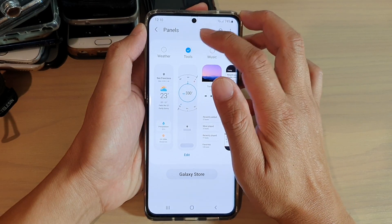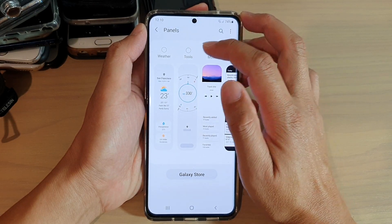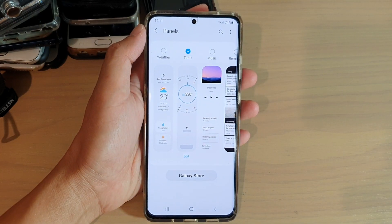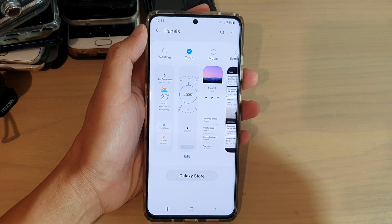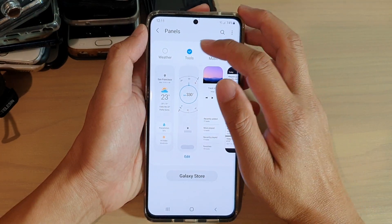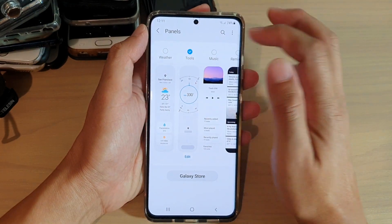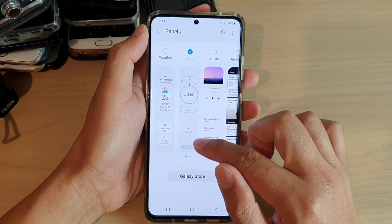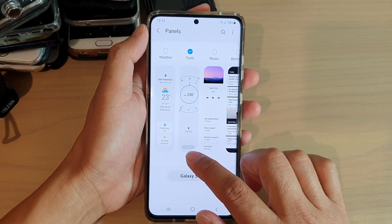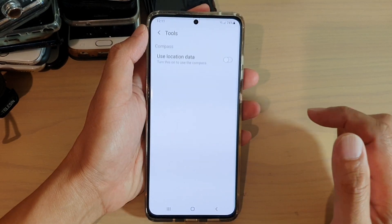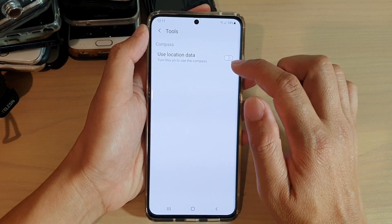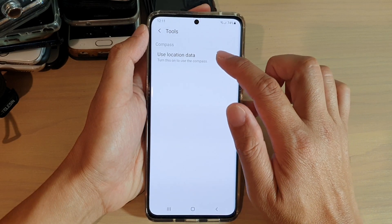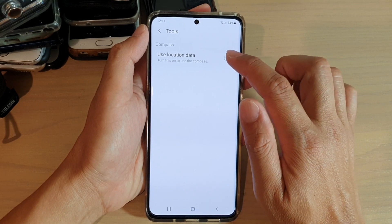If you want to remove it, then deselect the Tools checkbox. And if you want to add it to the Edge Panels, then you select it. Once it is selected, you can tap on the Edit button at the bottom. And here you can turn on or turn off use location data.